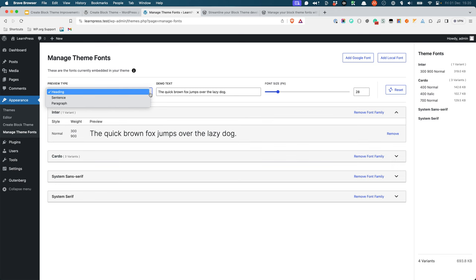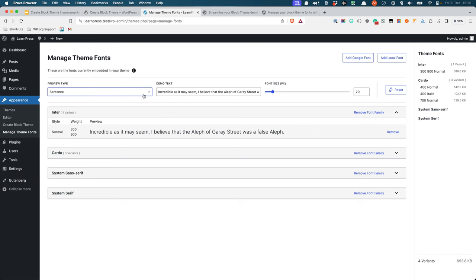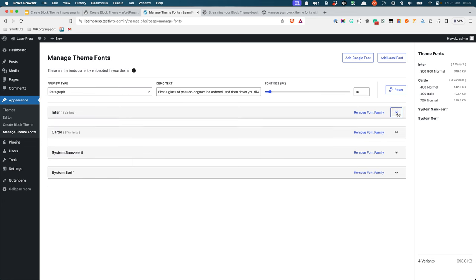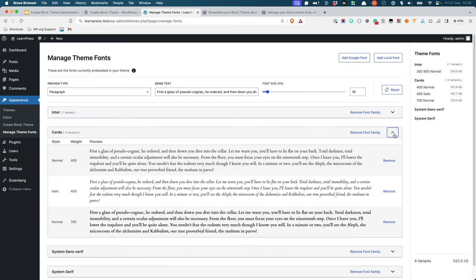The options include Heading, Sentence, and Paragraph. If the installed theme has more than one variant installed, you will also be able to preview the different variants.